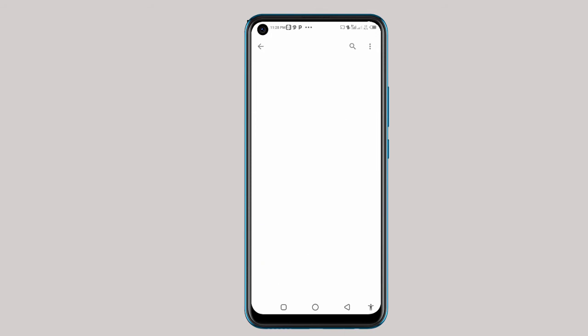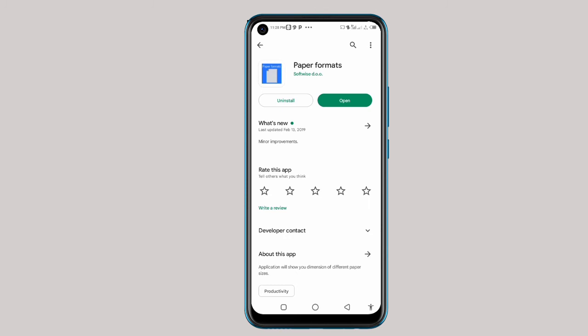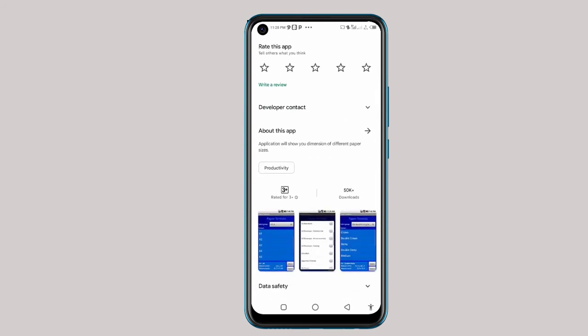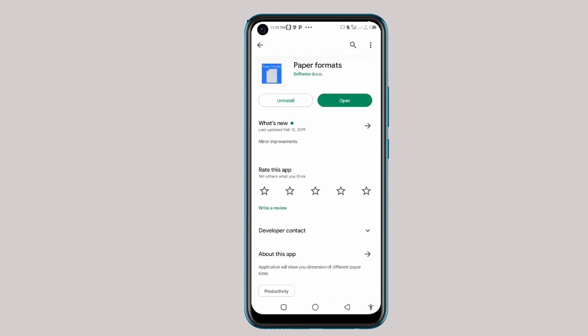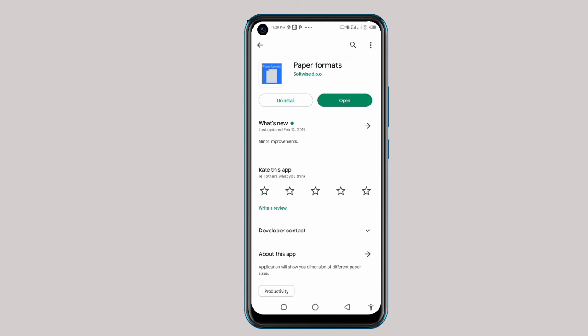This is the first application you are going to use. I've been using it and it's very awesome — it's the simplest way for you to get your size. It has three ratings and more than 50,000 people have downloaded this application. You can see the logo at the top — when downloading it, it's from Softwise.